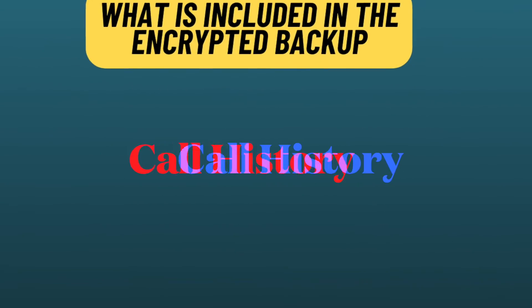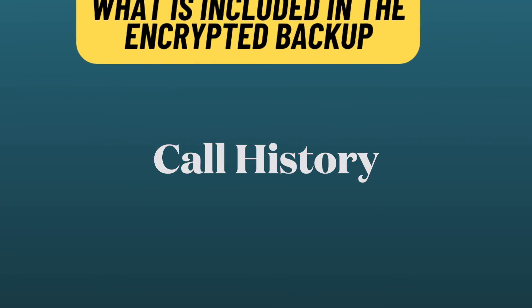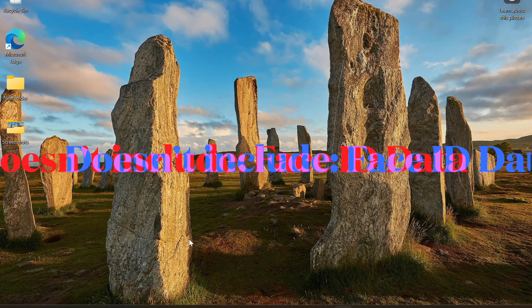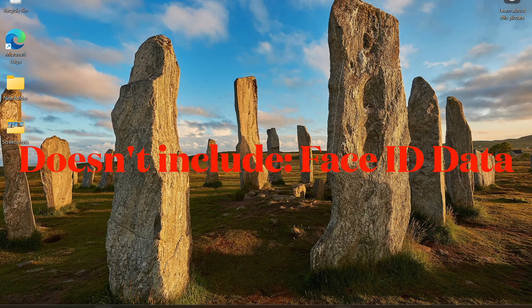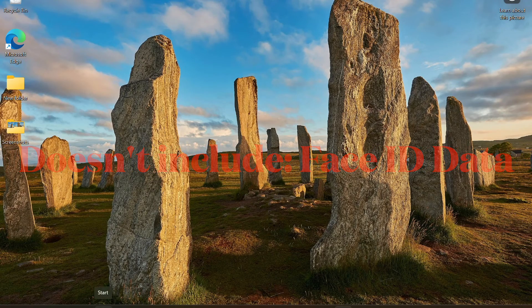Note that the encrypted backups don't include Face ID, Touch ID, or device password data.